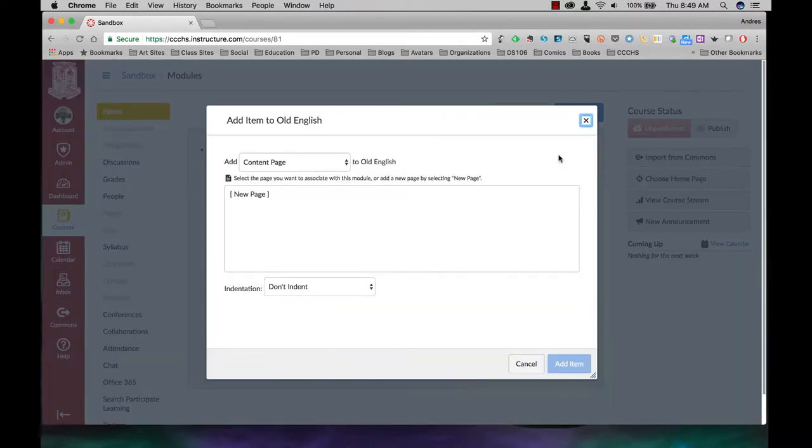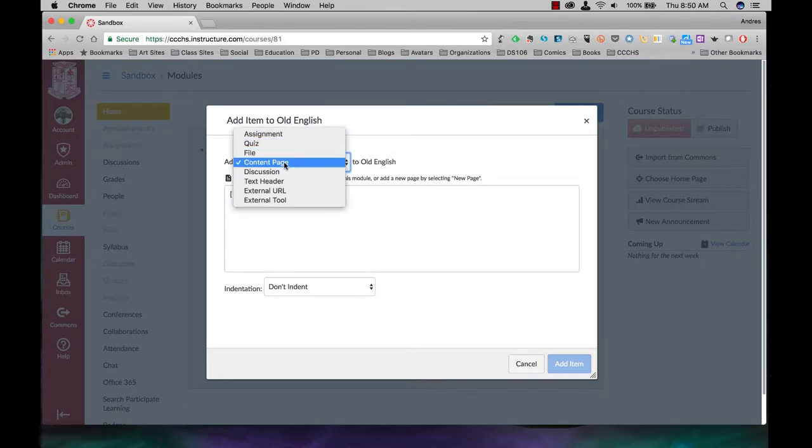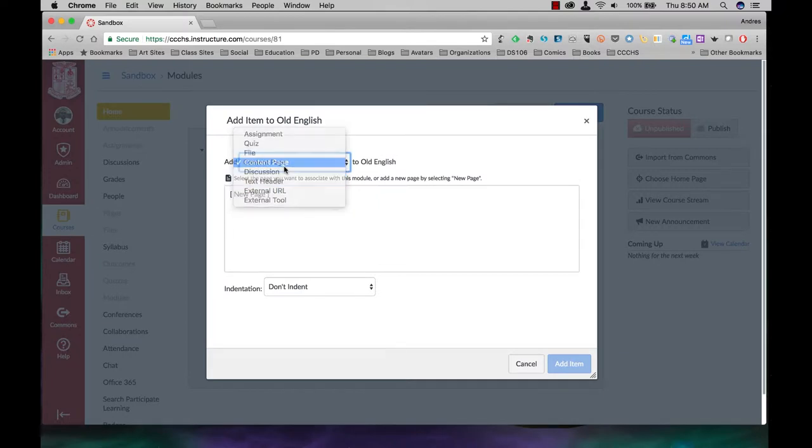And we want to add a content page. If you look here, you can add assignments, quizzes, files, discussions. We want a content page, and we're going to add it to the Old English module.